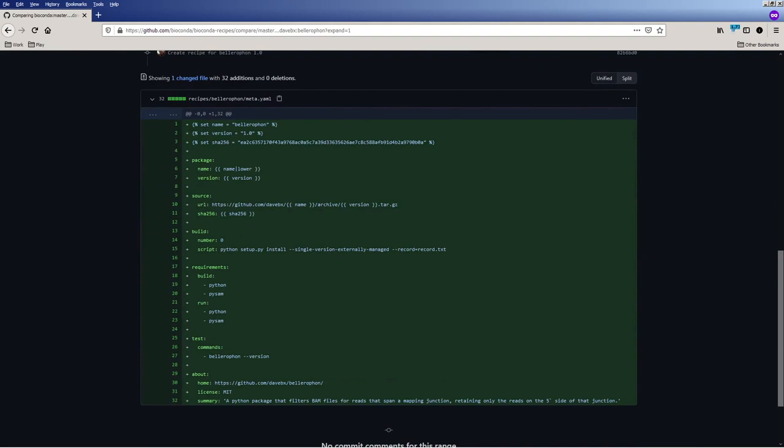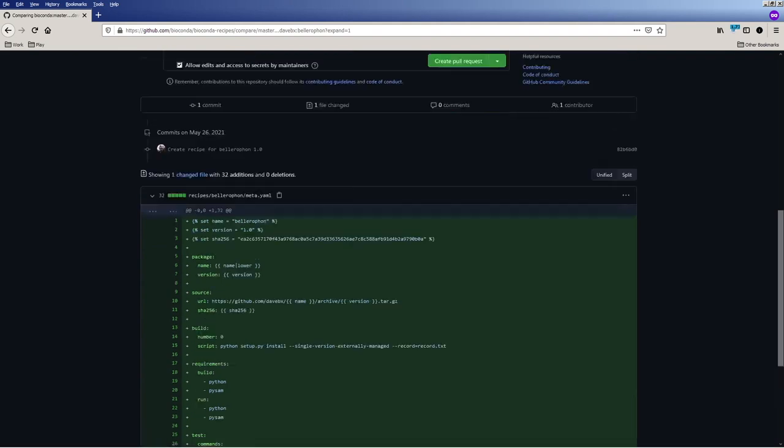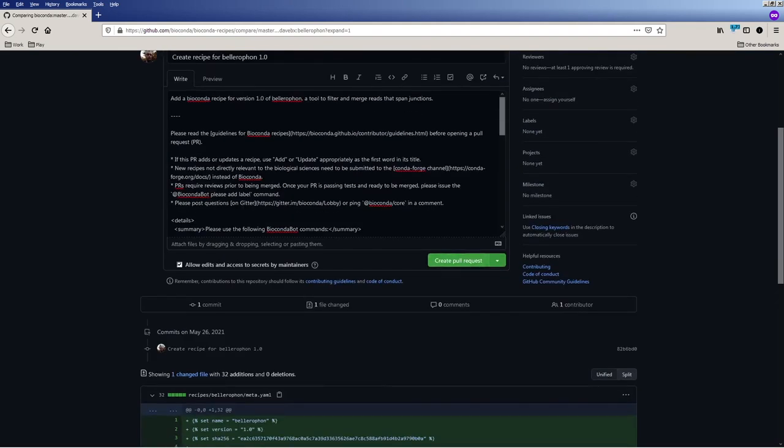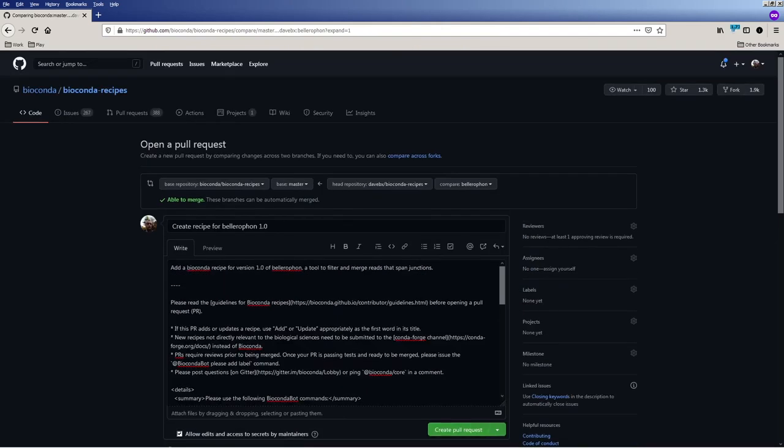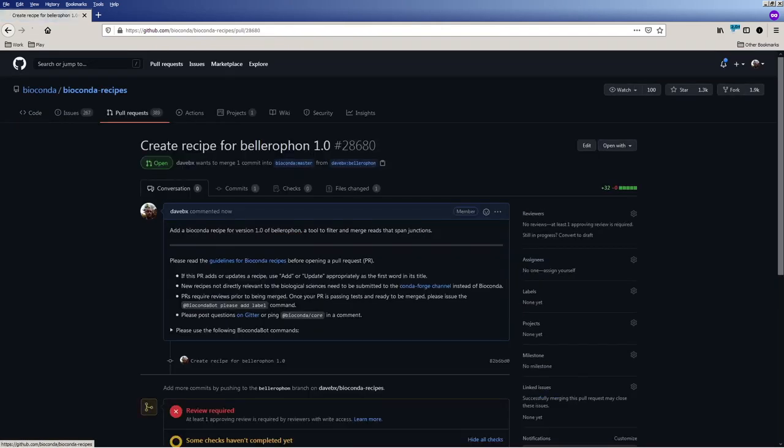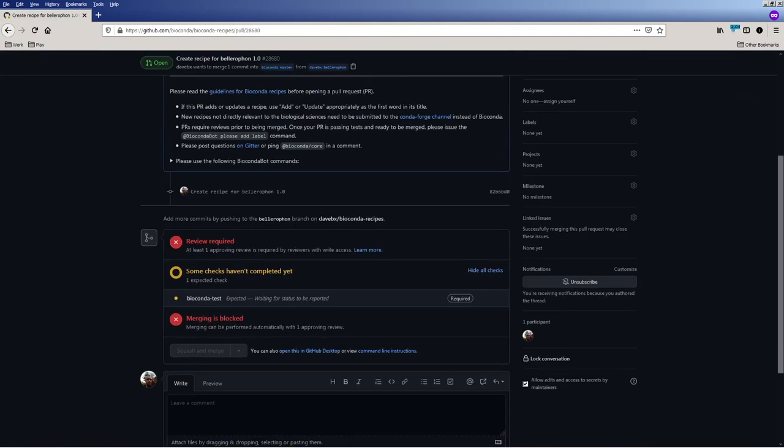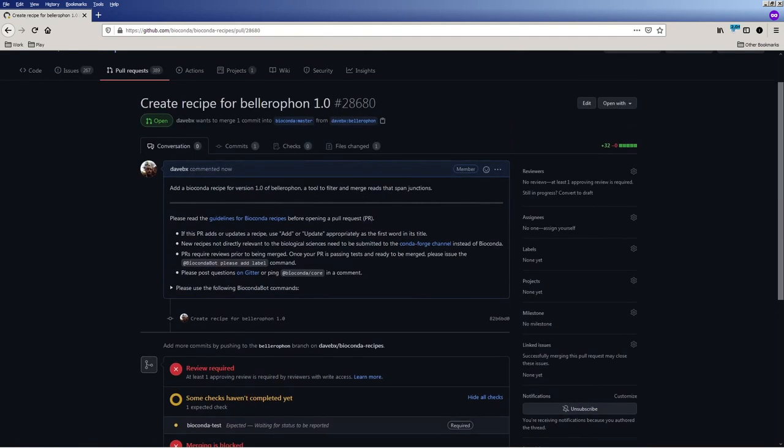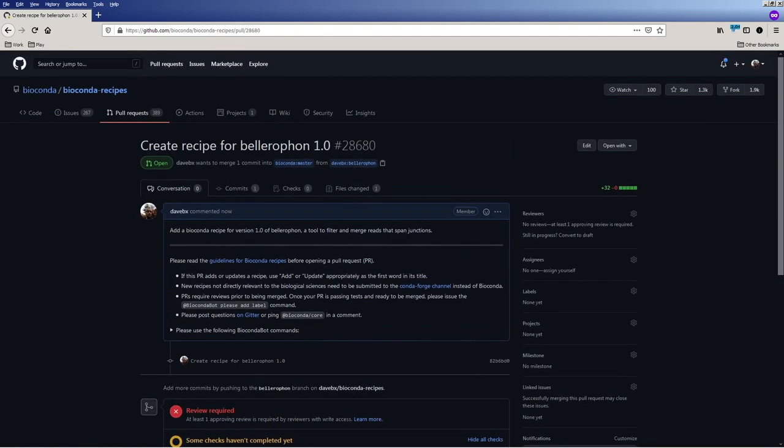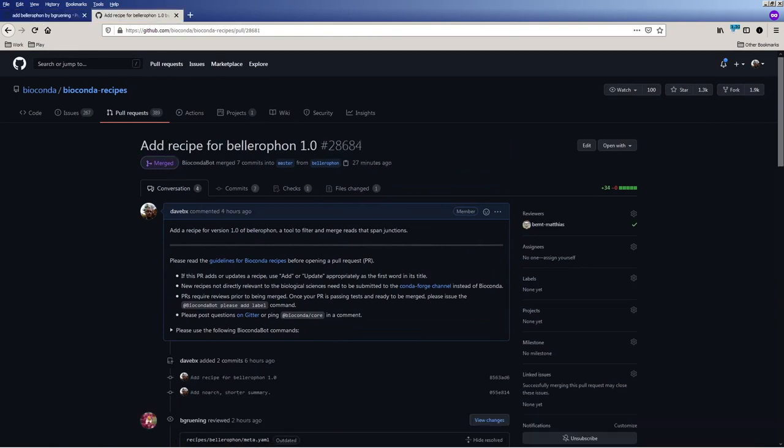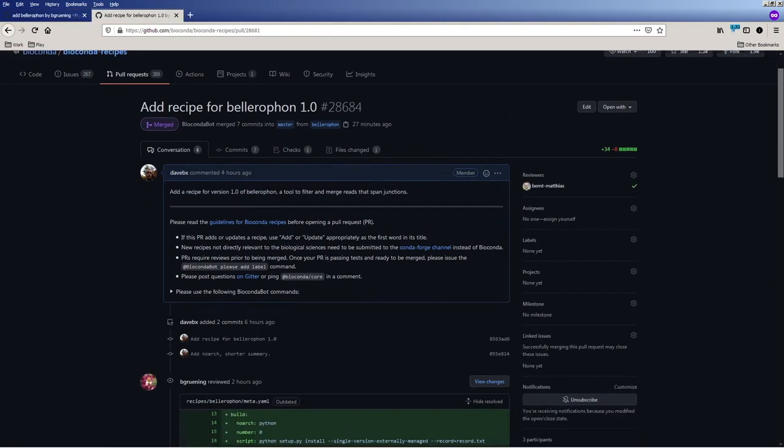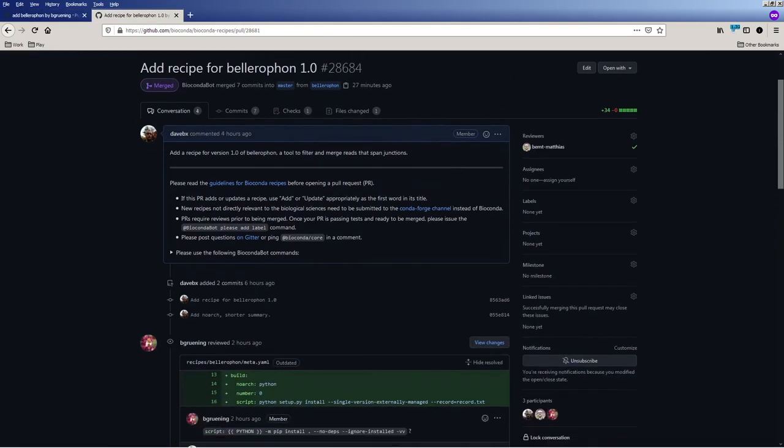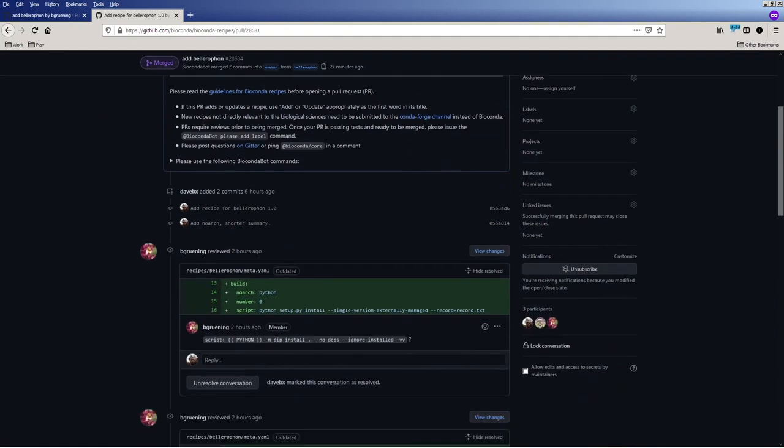And once the description is written, I like to make one final check of the diff to make sure that I actually committed and pushed everything I meant to commit and push. Everything looks good, so I can just click the create pull request button. And so the pull request has been created. Each pull request to Bioconda recipes is always passed through a series of continuous integration testings and some review and code editing, after which your recipe will be merged.